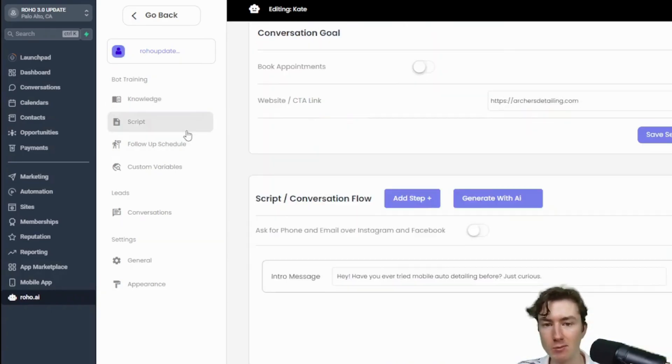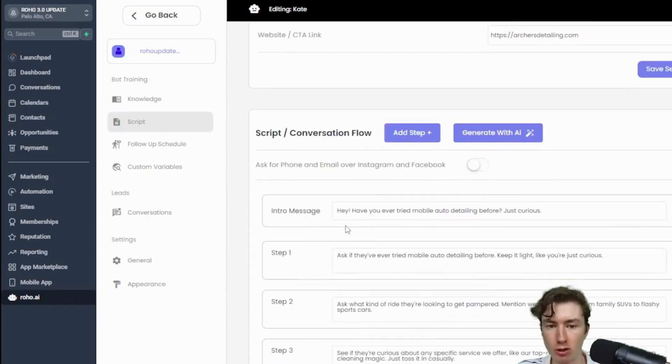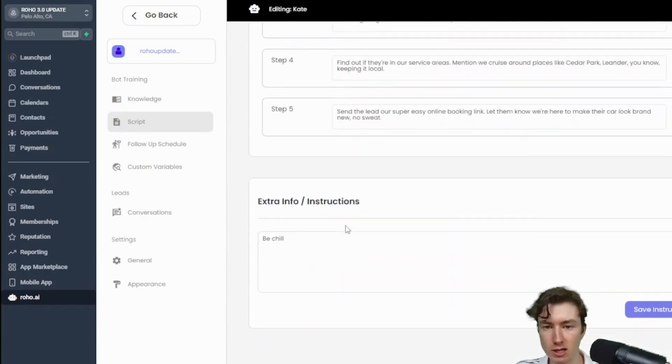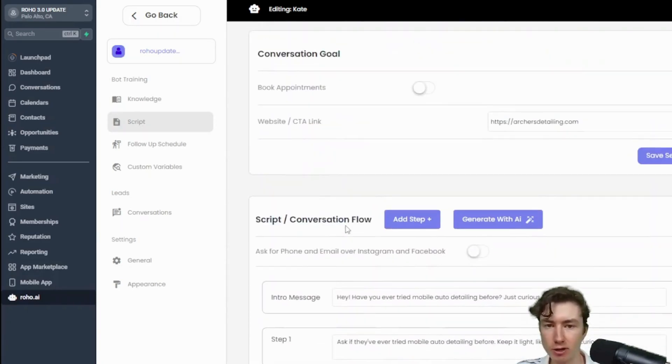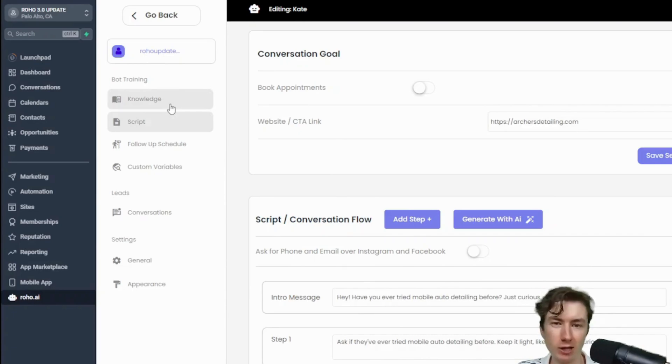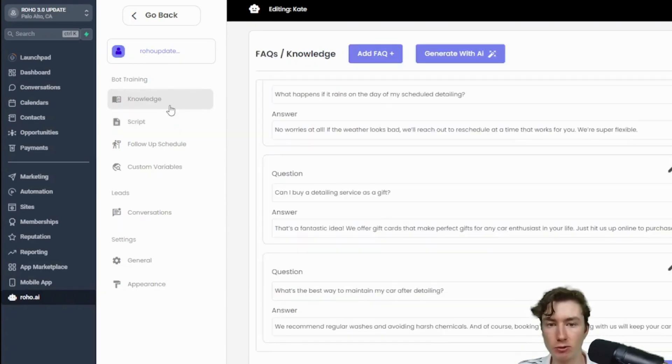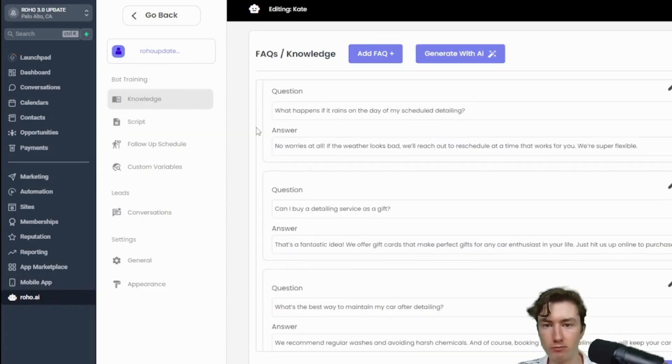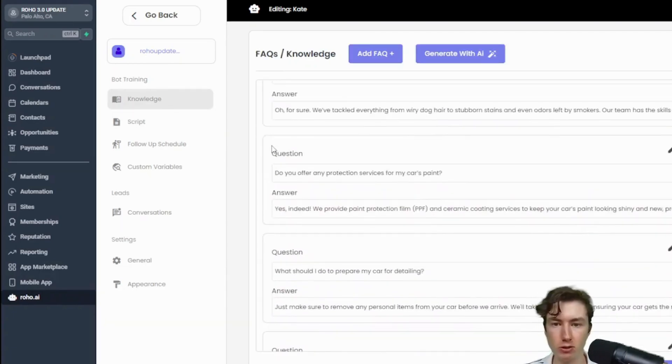And then we have the script as well, so the AI has created our bot for us. But in the next video we're going to be going over how to kind of fine-tune the bot and make it do exactly what you want it to do guys. But yeah, I'll see you in the next video.